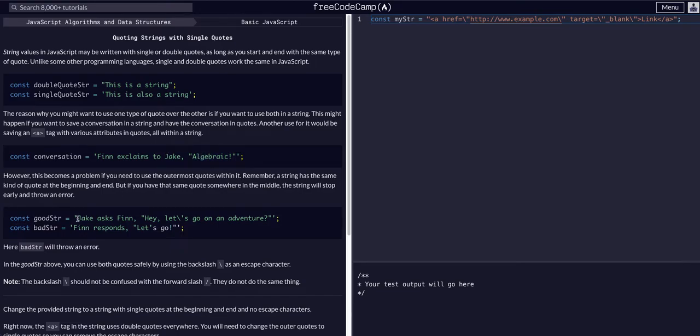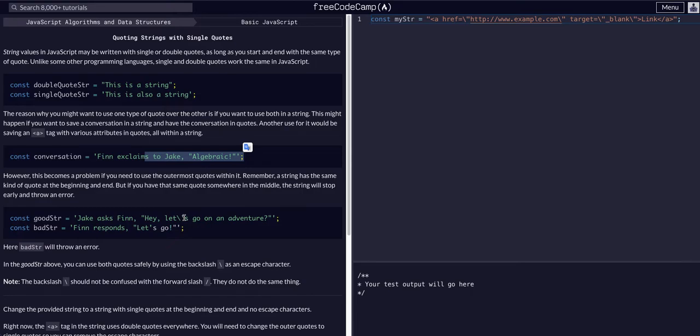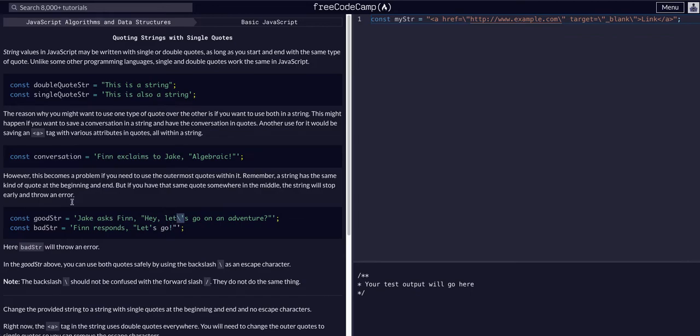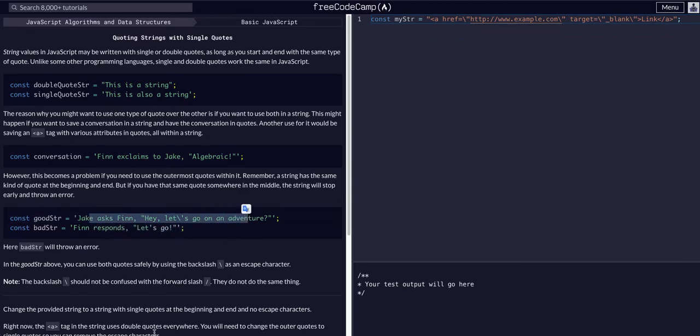It's basically saying down here that if you need to use a single quote, say we're starting with single quotes ending with single quotes, if we want to use a single quote within it we have to use that backslash that we learned in the last lesson so that it doesn't cut the quote or cut the string in the middle. Essentially just like this, this is a bad example, this is a good example.